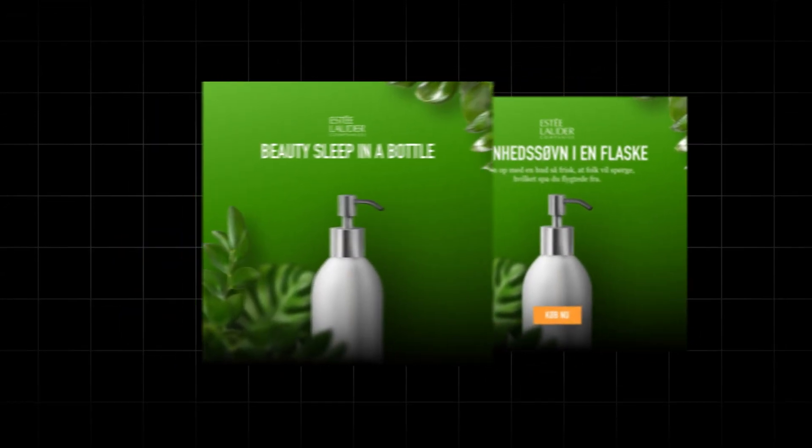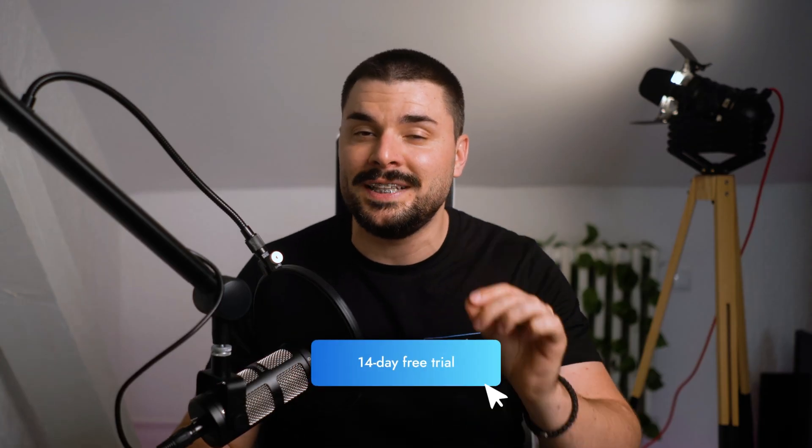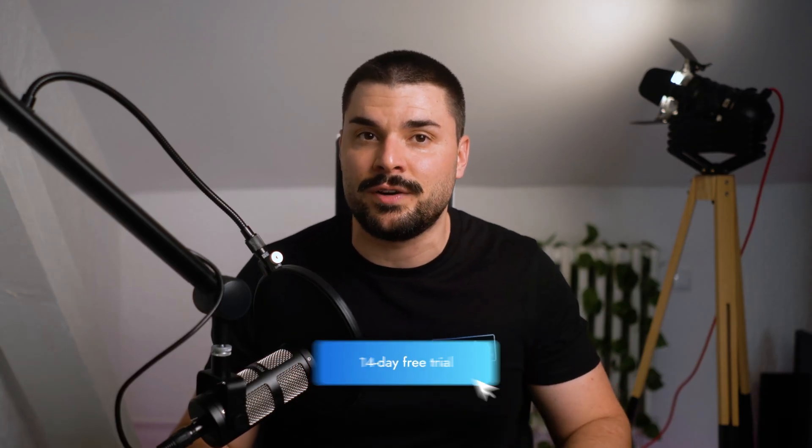If you want more video automation tutorials with Plainly, check out the full playlist. I link it right here. And if you want to try out Plainly, head to PlainlyVideos.com and get your 40 day free trial. I'll leave the link down below. See you in the next video.